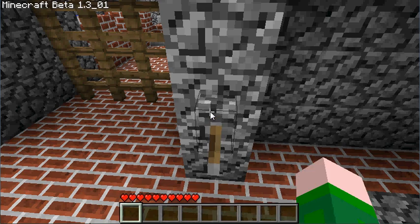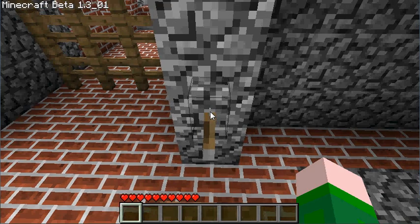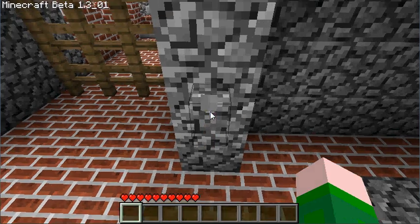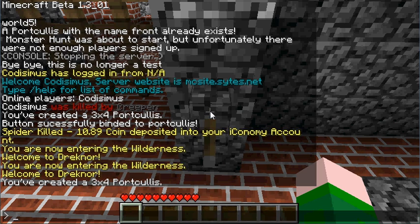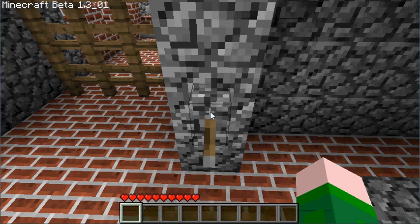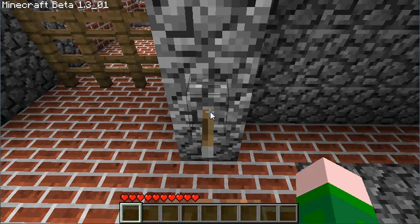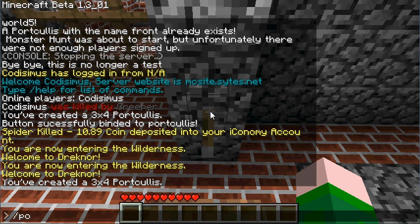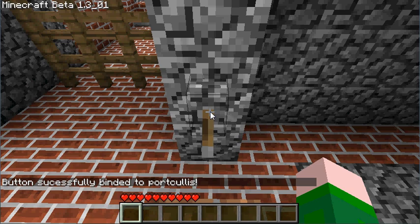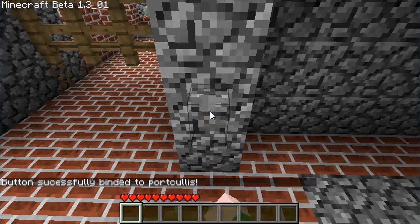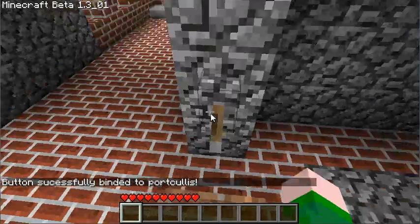Now I like to put this in the down position first, so then when I flip it up the gate will actually go up. So to bind it, you just have to be facing the switch on the same level as it, and you simply type this in with the name of your gate. And it should say that — and that's all there is to it.